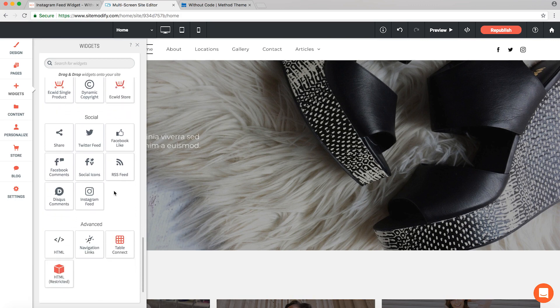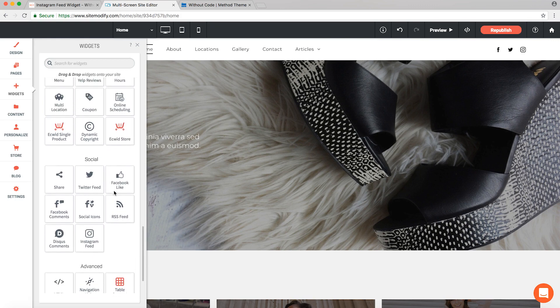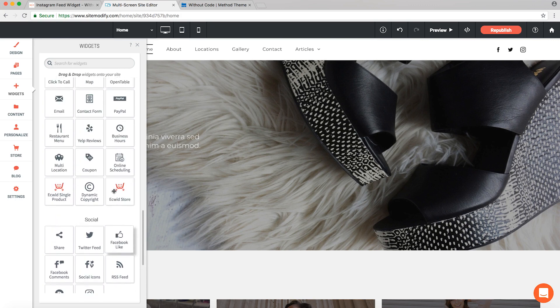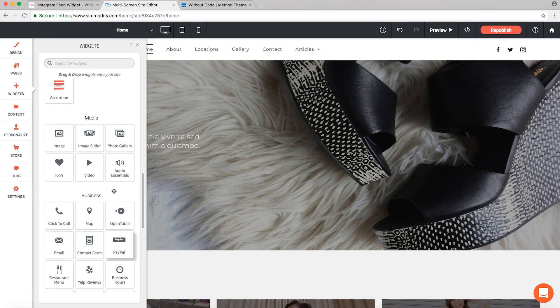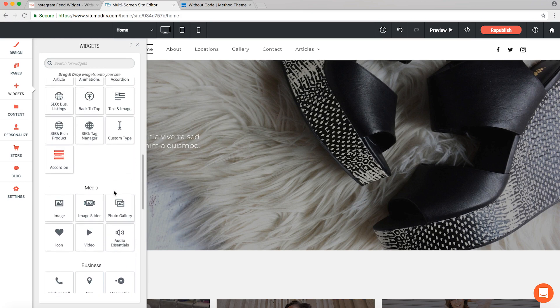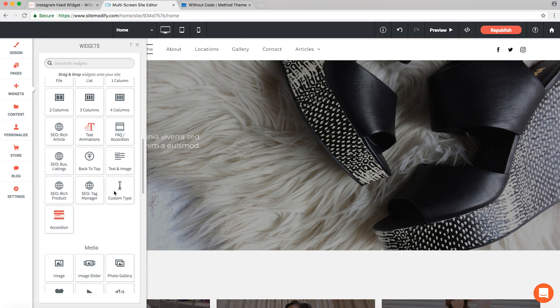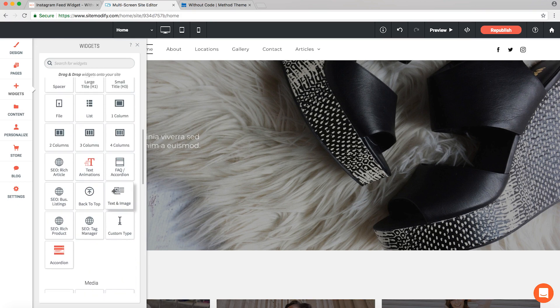They're generally newer widgets and they'll be receiving frequent updates based on user feedback. As time goes on, all of our beta widgets will eventually become standard widgets, as you can see most of these are with the regular gray icons.